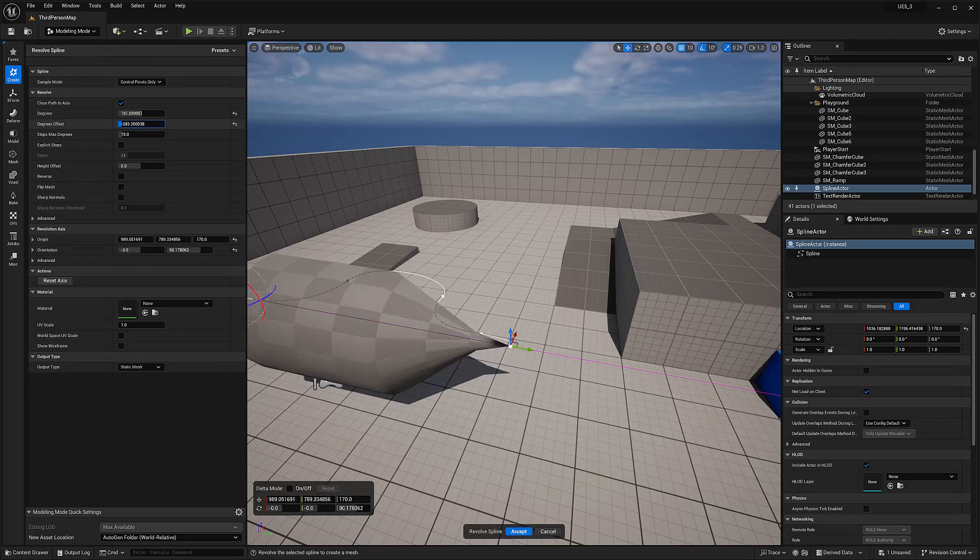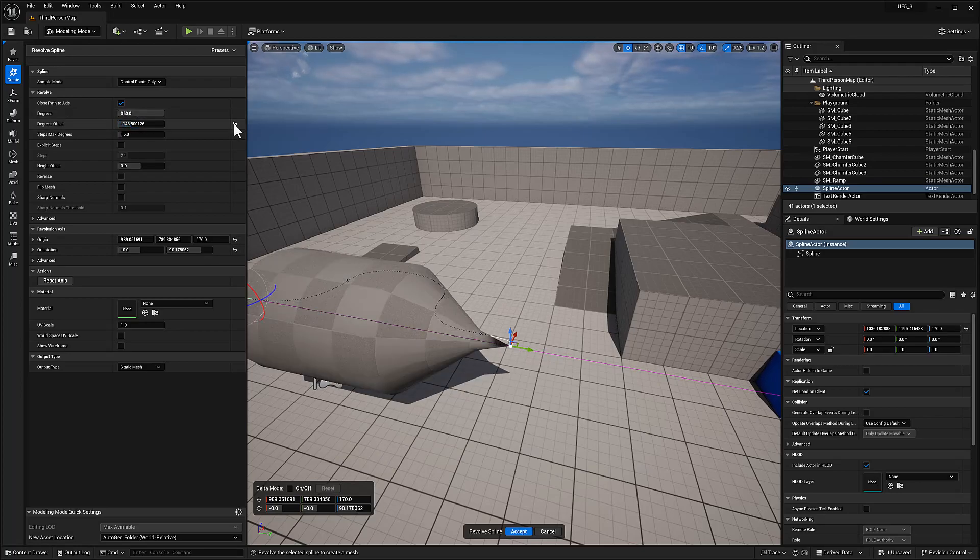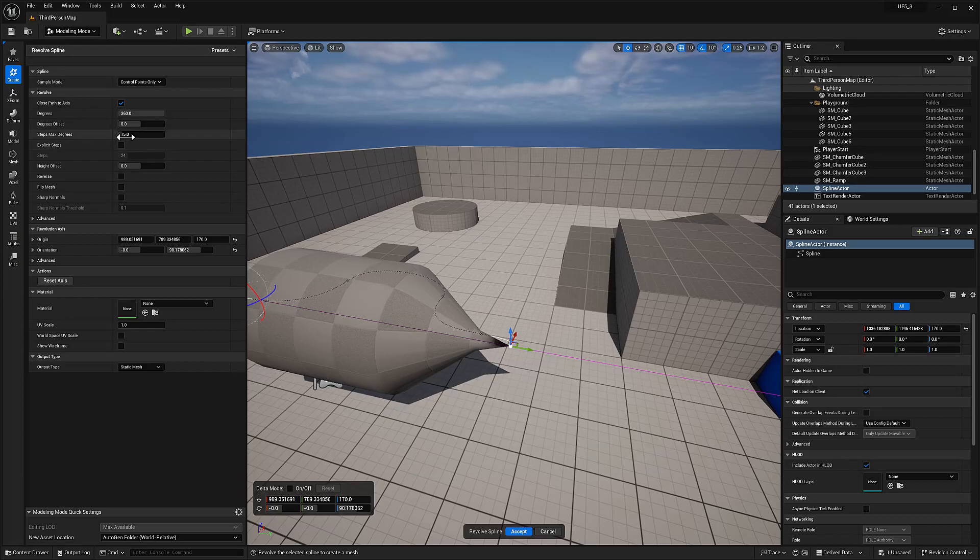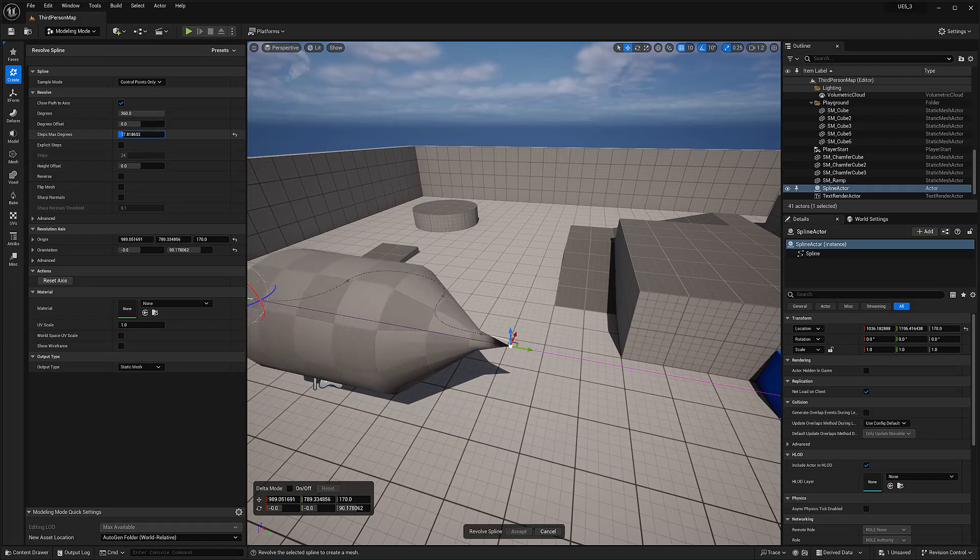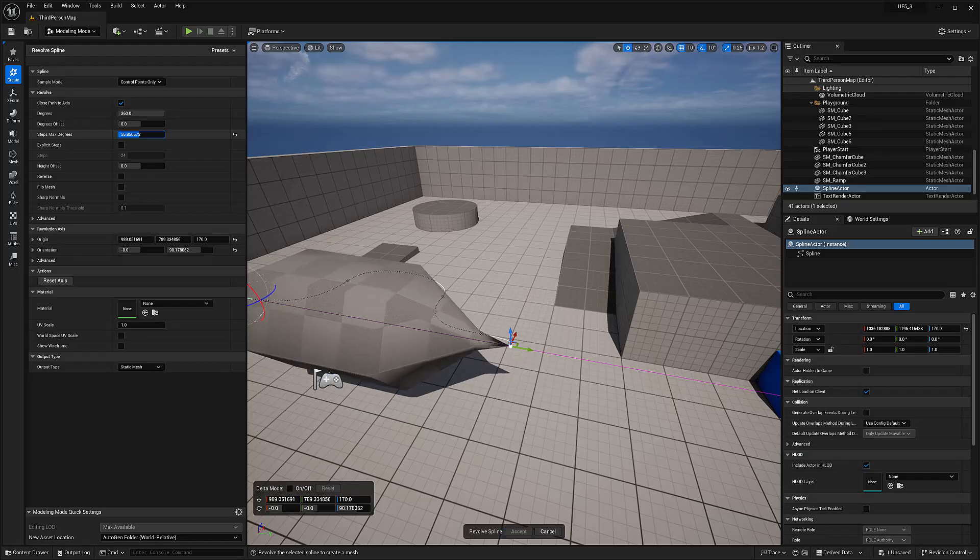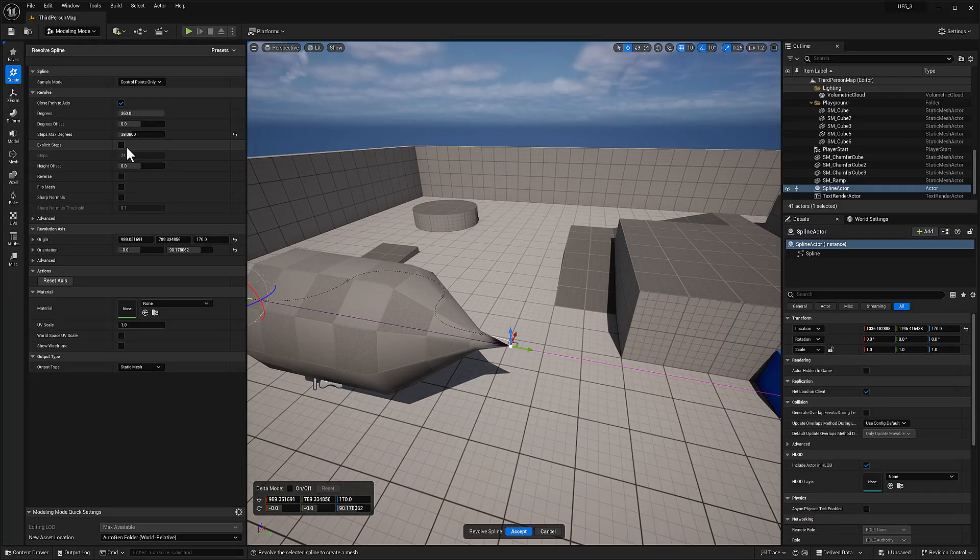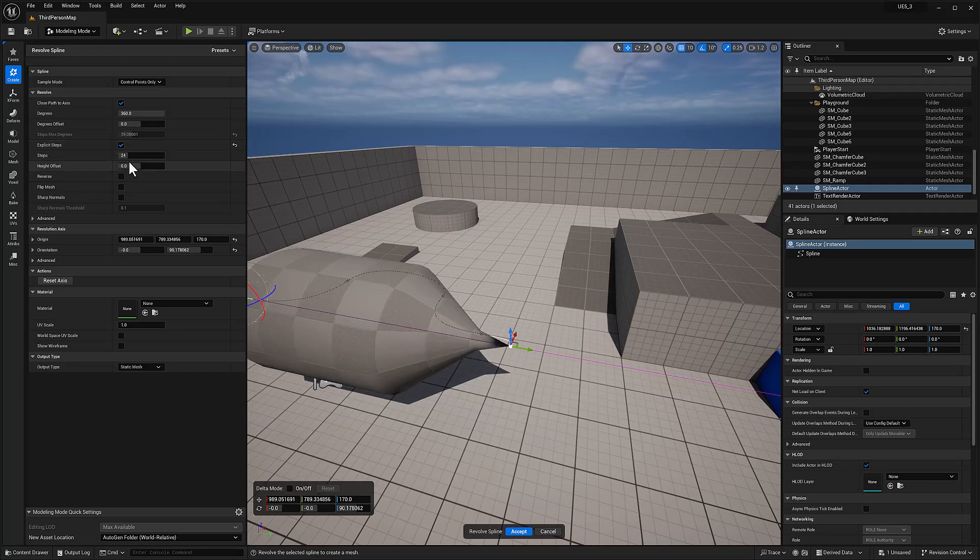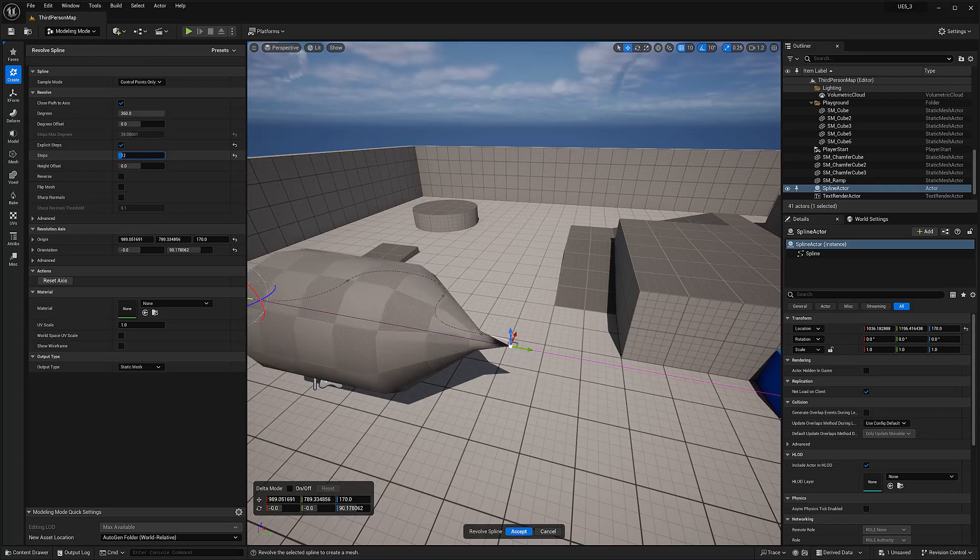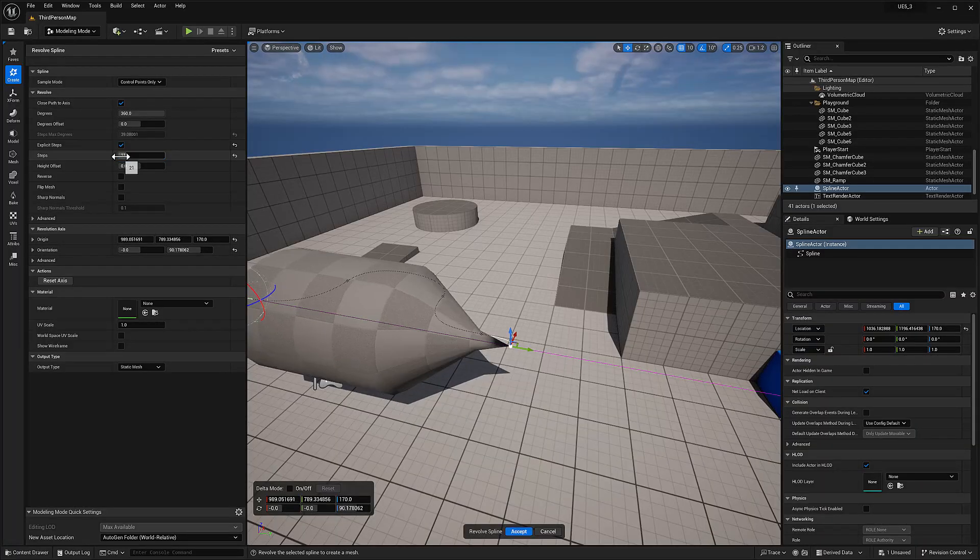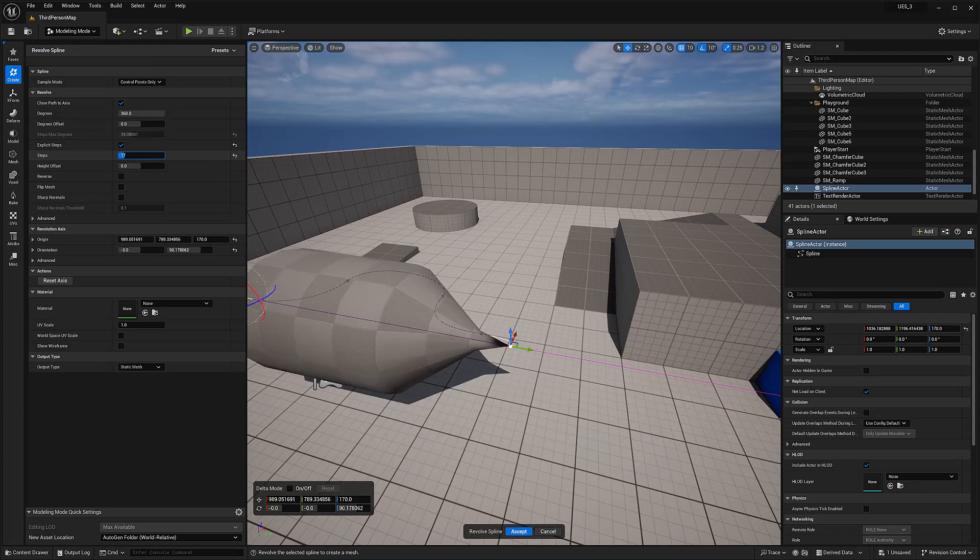Offset. Step degrees. Yeah. That's kind of like the resolution. I guess you can say maybe. Explicit steps. So I guess this is like a floating point and this is like an integer. It's kind of pretty much the same thing, but this one is more precise, I guess you would say, or less precise.